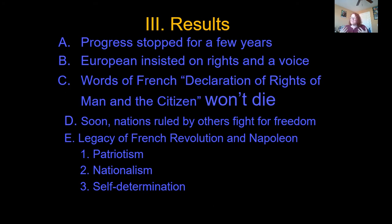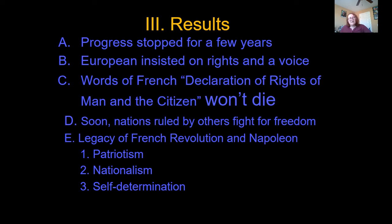Patriotism is just love for your country. Nationalism is having so much love for your country that you believe you are the best in the world, and that entitles you to go out and make certain decisions. And self-determination basically means what it sounds like — you yourself, and the countries themselves, have the right to determine whether they are ruled by a king or by popular vote, or democracy.